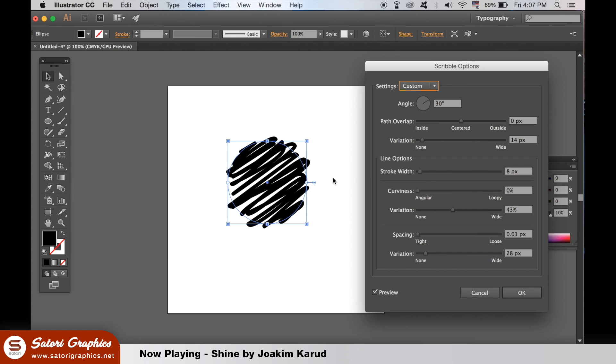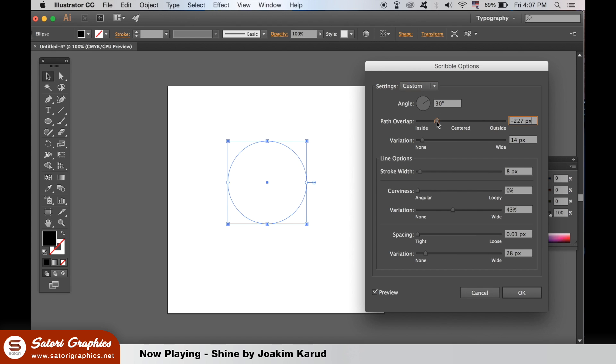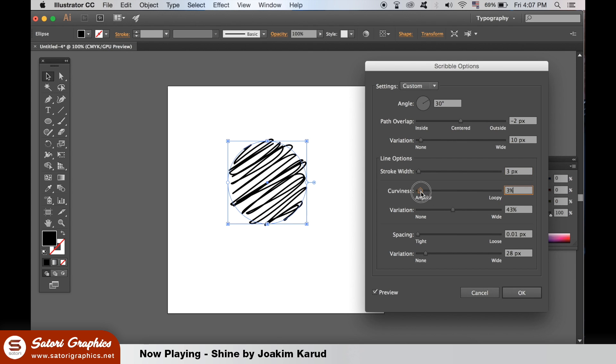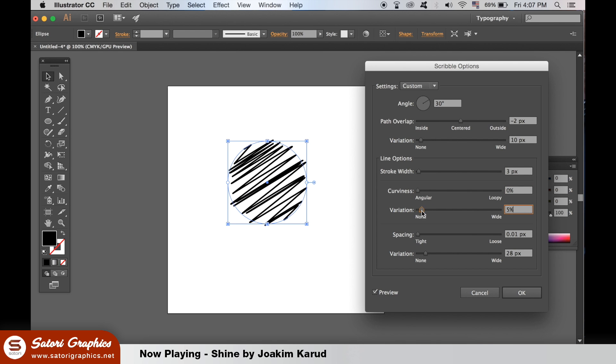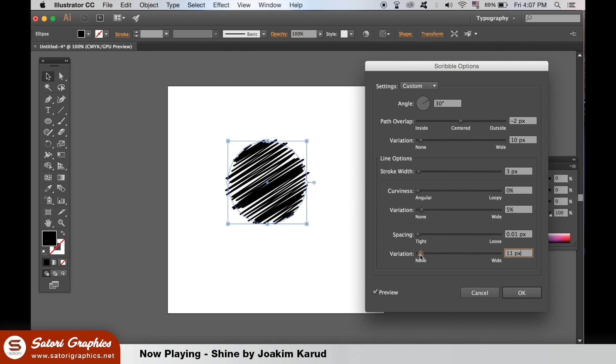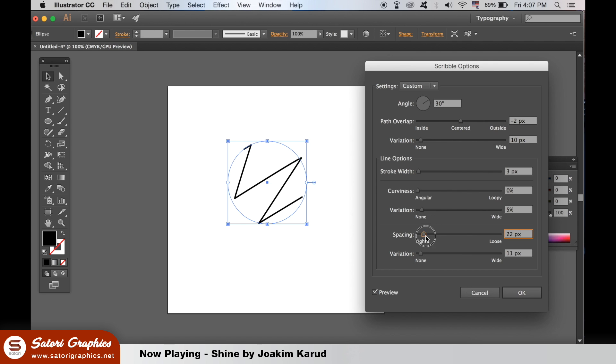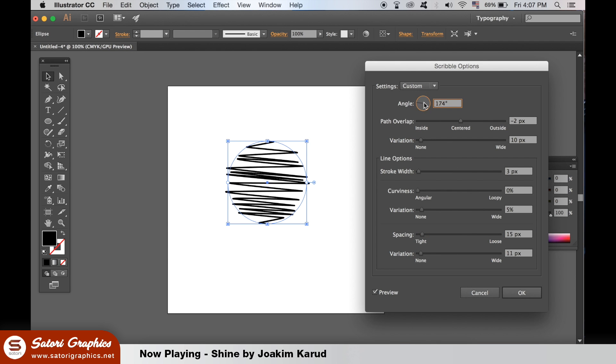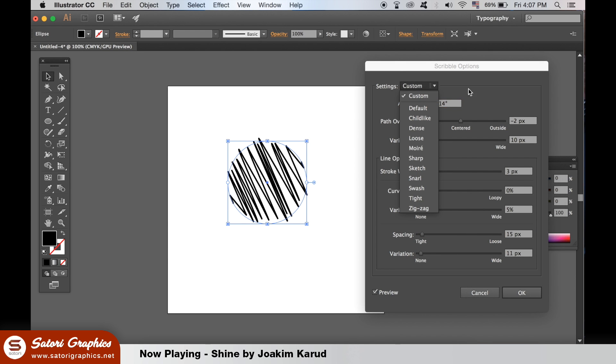This window will open up where you can adjust things such as direction of the scribble, the width of the stroke, the gap between each scribble and how uniform it is within your shape. So play around with it and see how it functions. Also here you can choose pre-select settings.